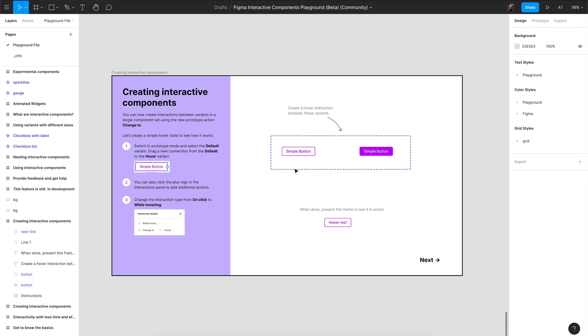So what you see right now is Figma playground which they created to explore this new feature and I will show you the basic usage, like the philosophy how that should work in future. So we have a button over here, this is a very basic design element we use constantly.